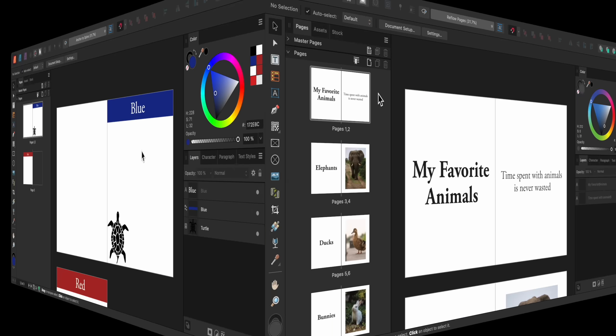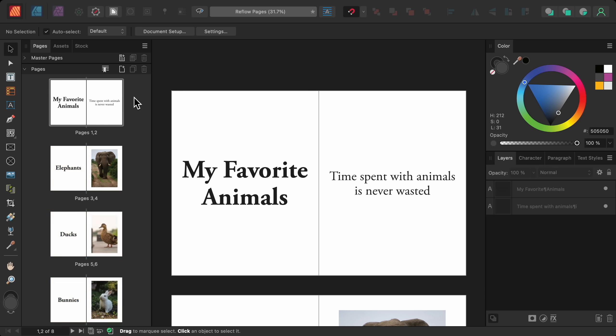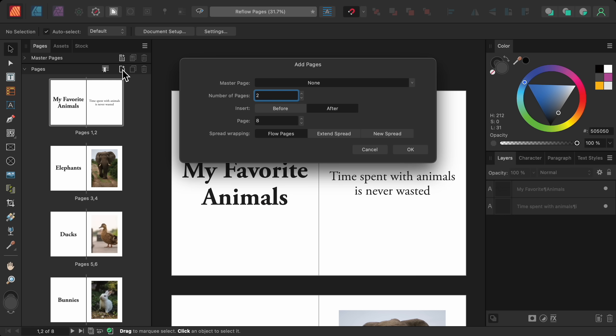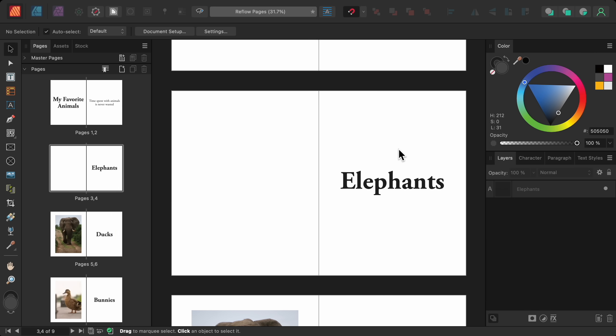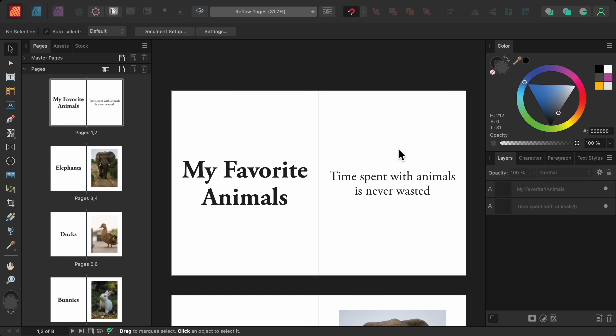Another affinity publisher update is the ability to turn off reflow pages. To see how this works, I made a document of my favorite animals with the name of the animal on the left pages and a photo of the animal on the right pages. But let's say I want to add another page to this document to make a table of contents. In that case, I'd click the add pages button and add one more page after page number two. Now I have a page for my table of contents, but all of the other pages got messed up. The animal names and their photos are no longer in the same spread, so I'm going to undo my new page. Now that we see the problem, let's see how the new update works.